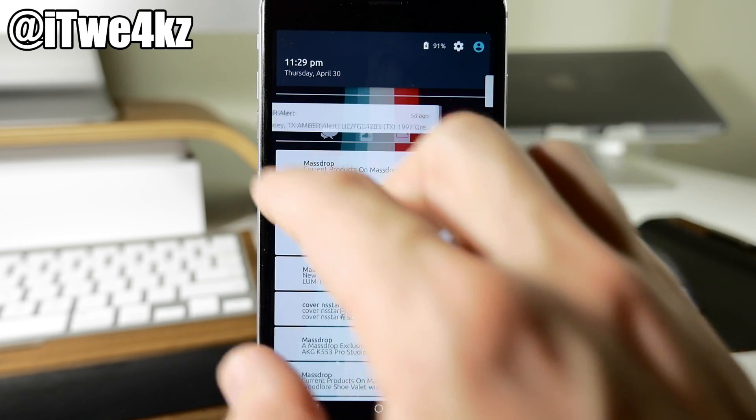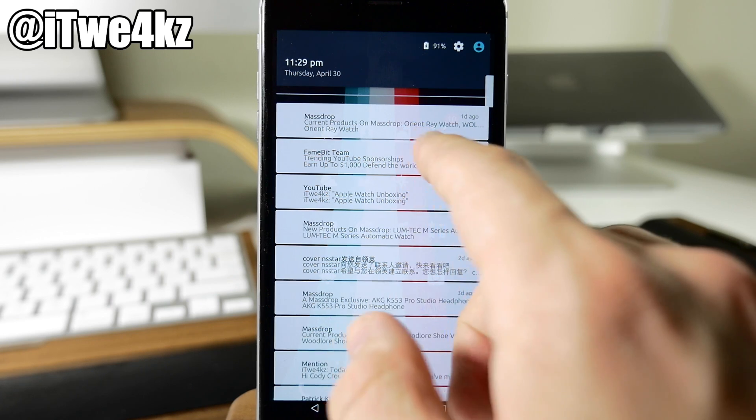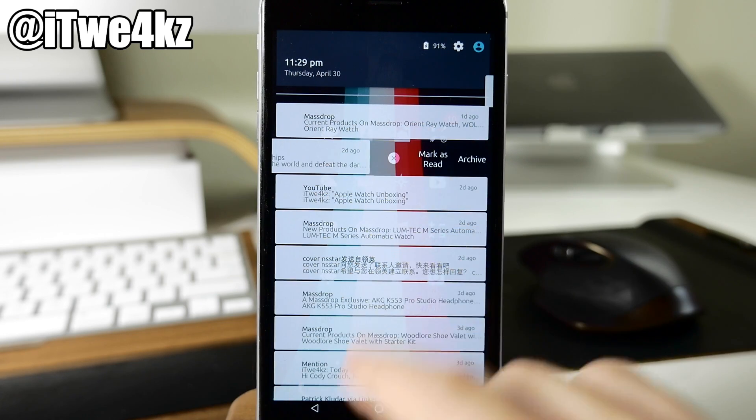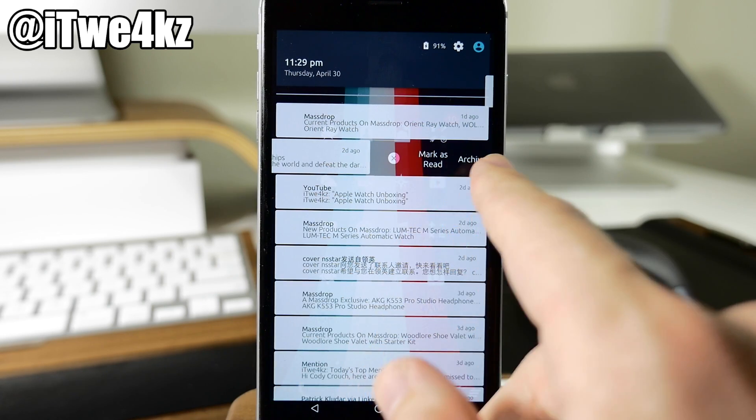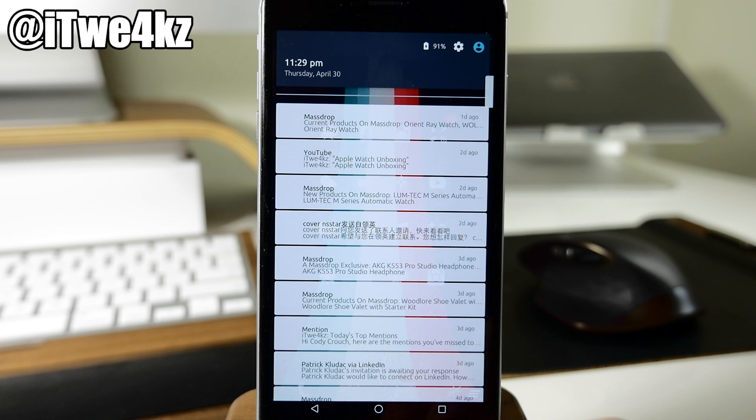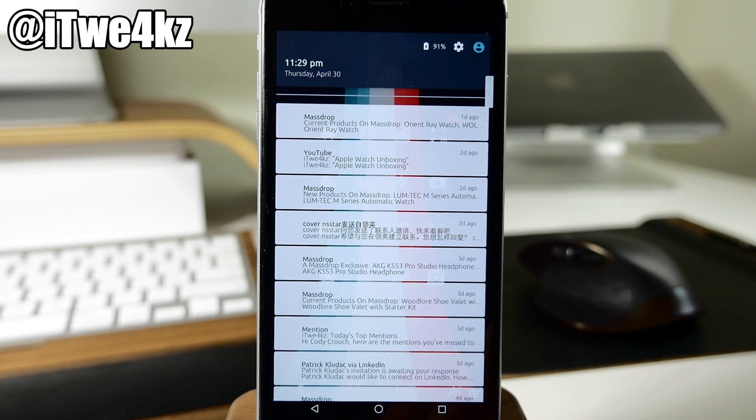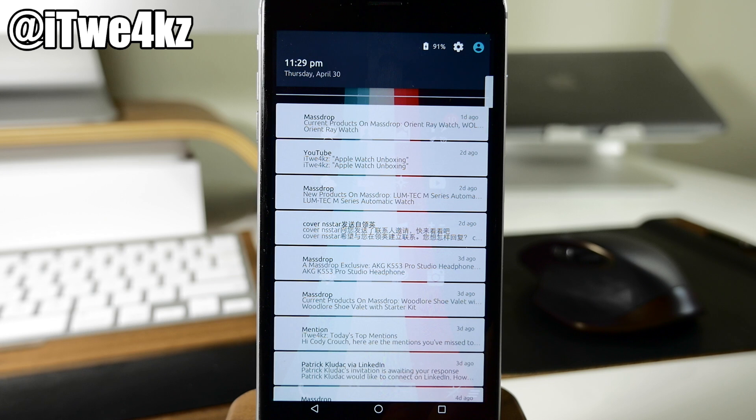So if we want to get rid of one of these you can obviously just tap the little X right there. Of course you can swipe across. You can also mark as read. You can archive or just tap the little X to delete it. So a nice improvement to the notification center if you're looking for something different.